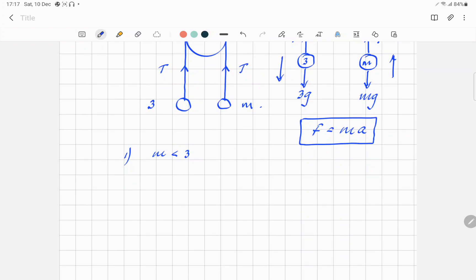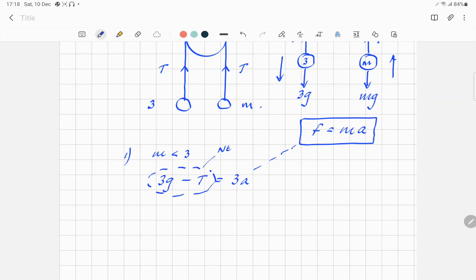For the 3kg one, you'll have 3g minus T equals 3 times a. That is a net force — i.e., the resultant — and this is the mass times the acceleration. I'll substitute the acceleration in just a bit. So tidying that up: 3g minus 3a equals T. And that means, without having to do anything else, we can just solve for T, because that's what the question asked for.